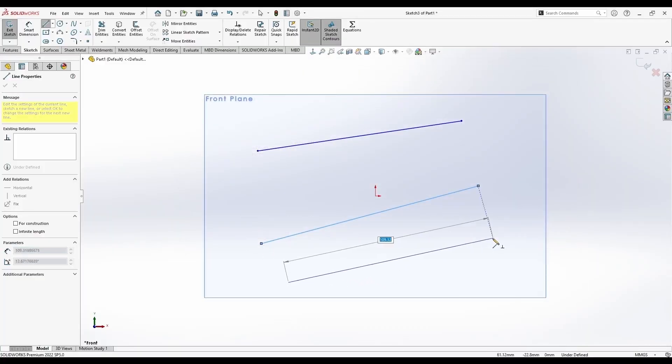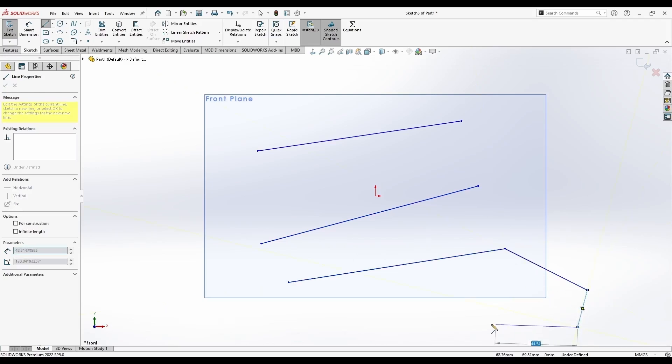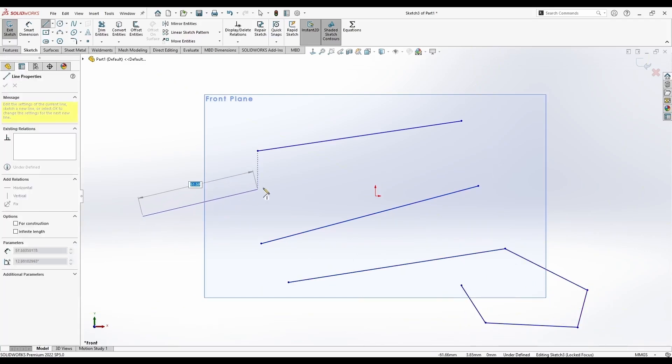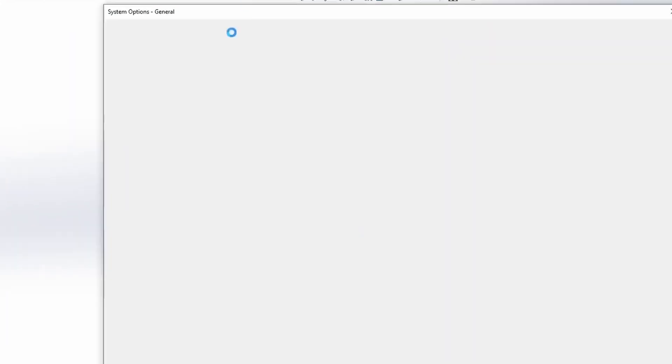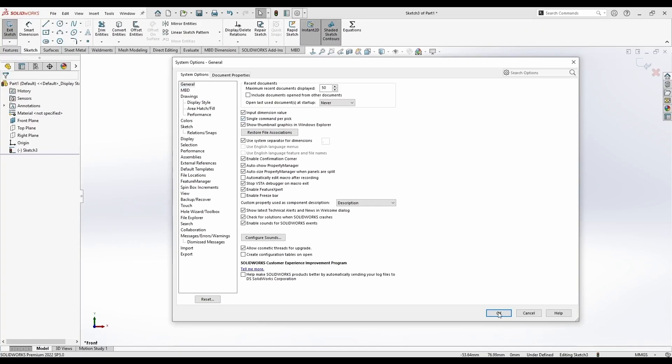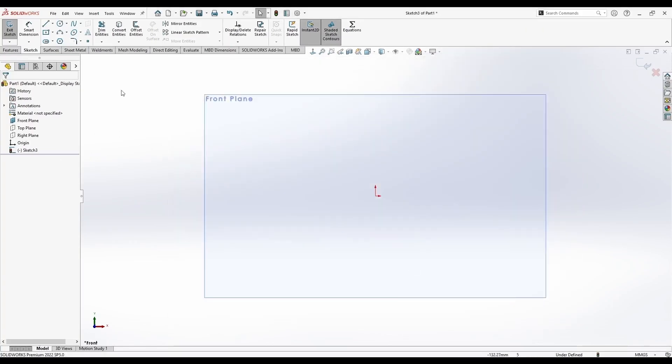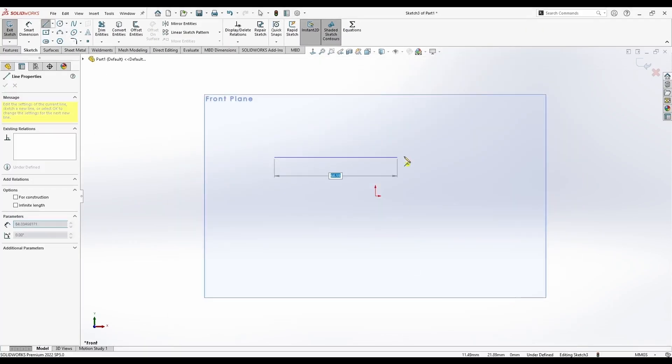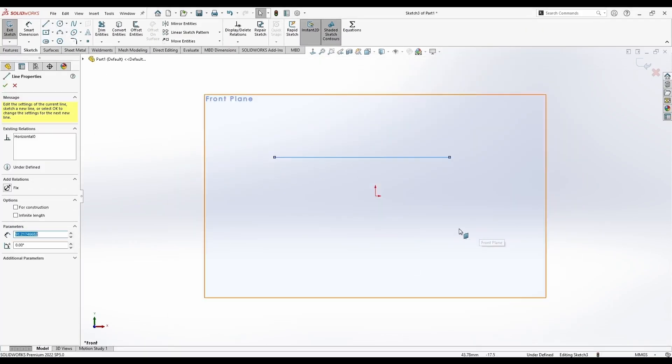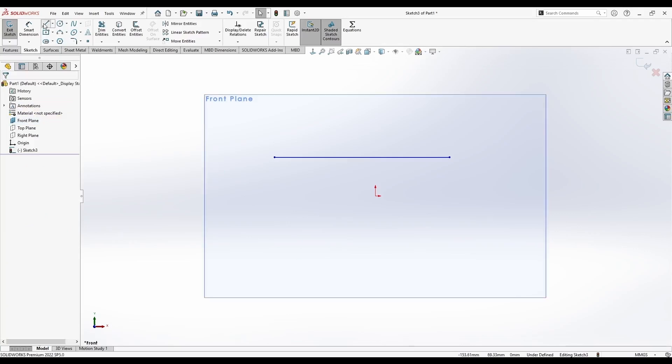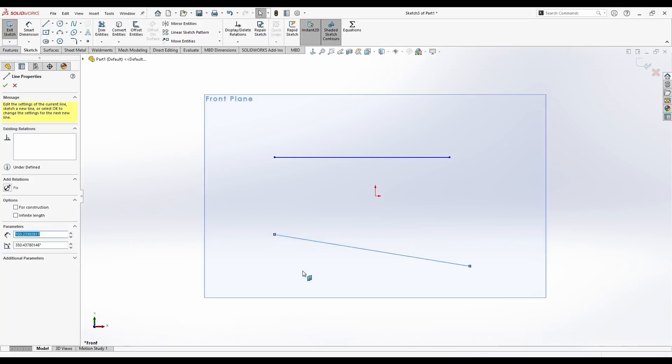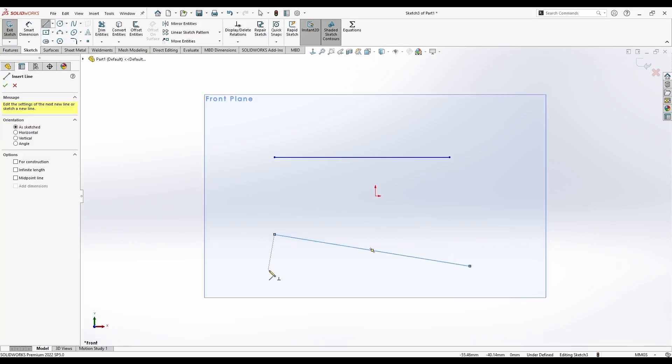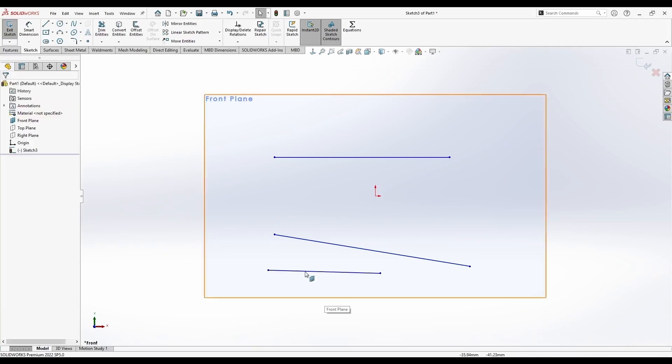This is what will happen if I leave it, click and then release it, click again, and the command will continue. If I hold the left click and release, you see it doesn't continue. But if I go to settings, go to general, and check this single command per click, look what happens. I will activate the line and start drawing. It doesn't matter if I'm holding it or left clicking and then releasing it, it will always stop the command after I do one line.